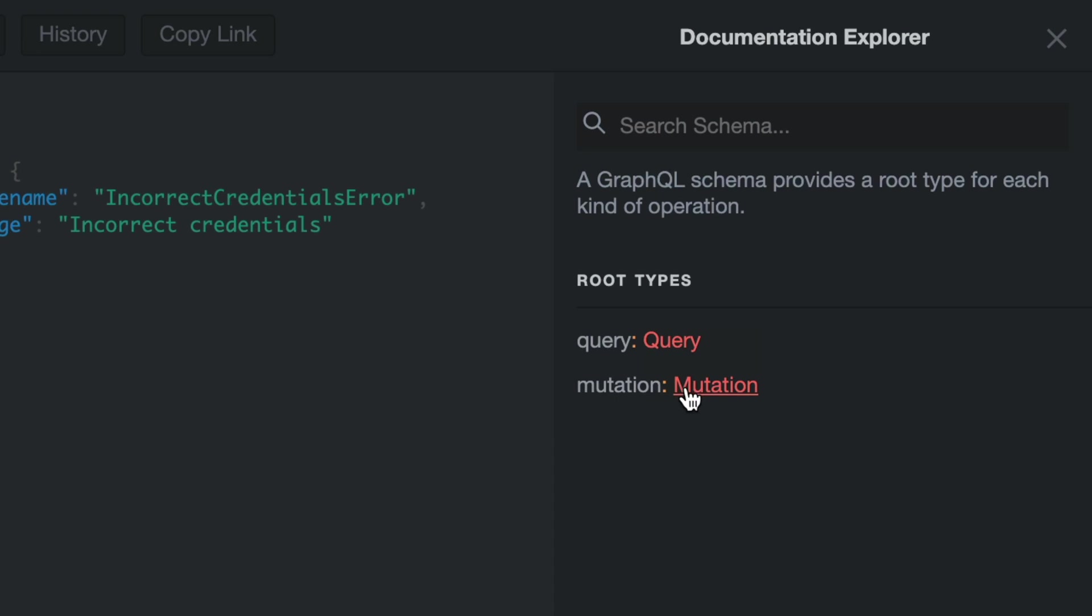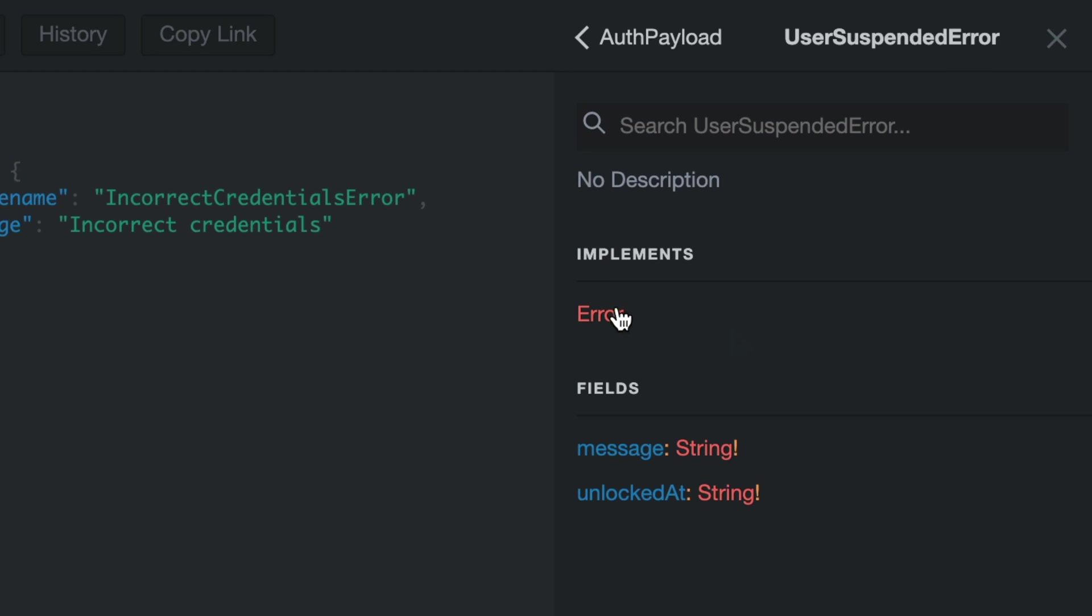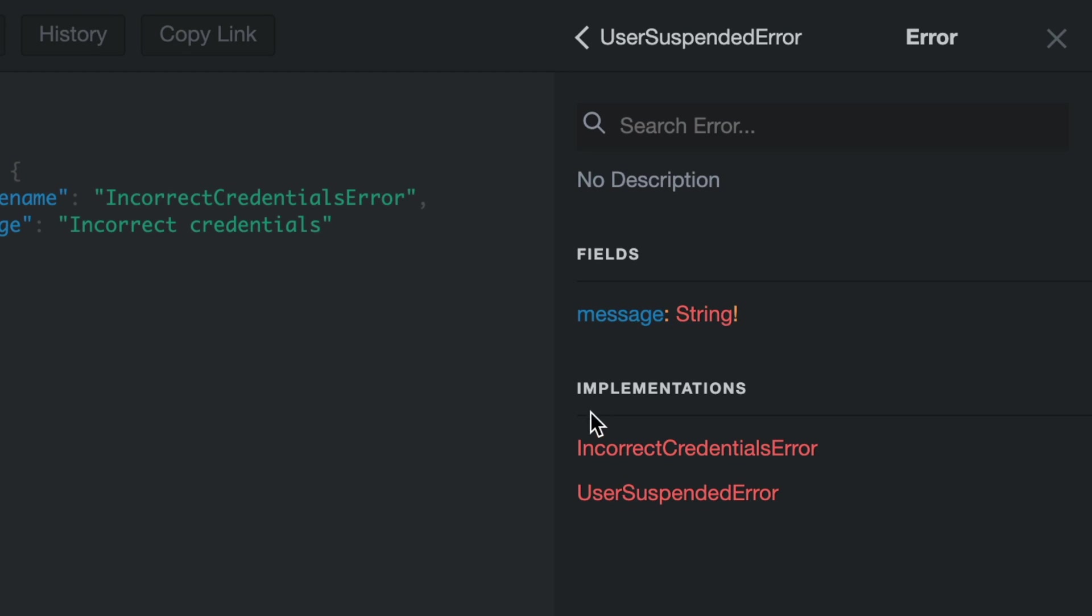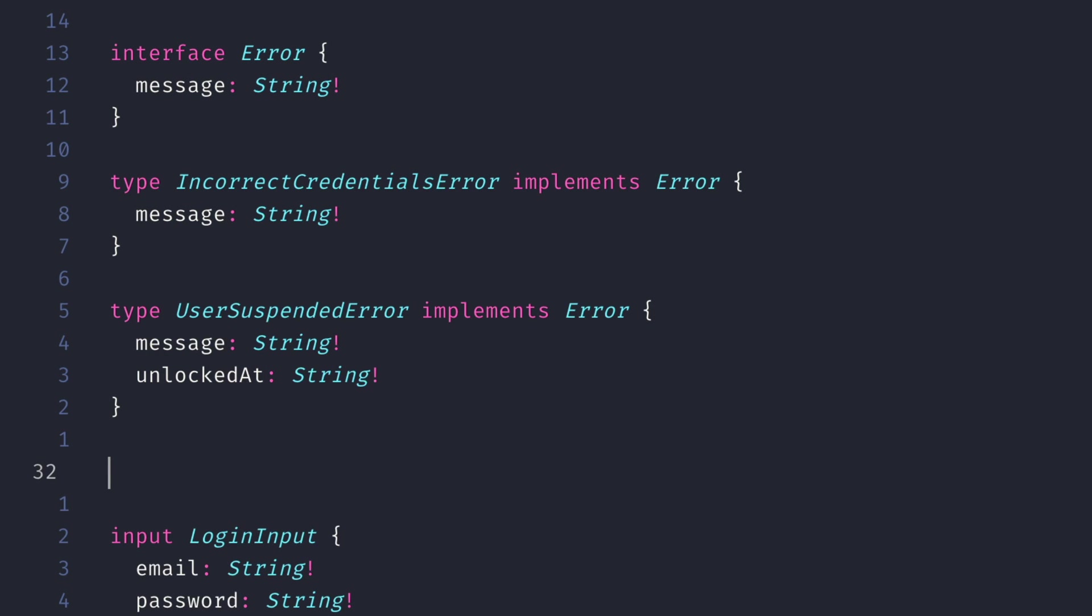And if we open the documentation explorer, we can see now that we have the interface for error and all of the different implementations that we have inside of our schema. Using interfaces with these errors makes it really easy to add additional errors.